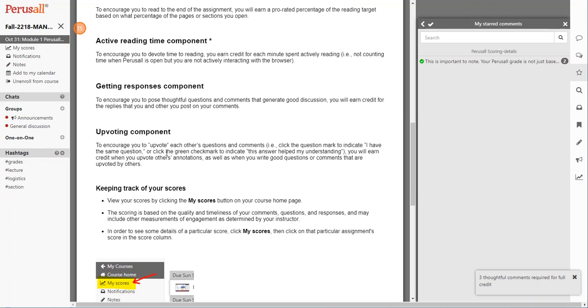And when you write good questions or comments that are upvoted by others. Now you may be wondering how do you see your score? So after you make your three annotations, you can actually review your score by clicking on the 'My Scores' button.